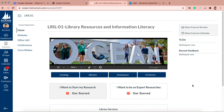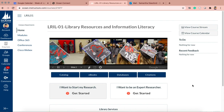It's going to depend on your topic which databases you go to, but we're always going to start with 'I want to start my research.' It's a good place to start. The library has done a great job organizing all the databases to make it easy for you to find the articles that you want.